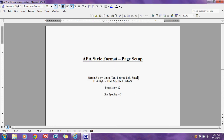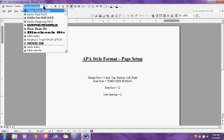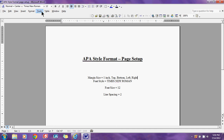The next thing we are going to look at is our font style. We're going to be using Times New Roman, which is set in the reference guide as the standard. Go ahead and click that — as you can see, there are many different font styles available with examples. Select Times New Roman and make sure that your font size is at 12, which is the standard.